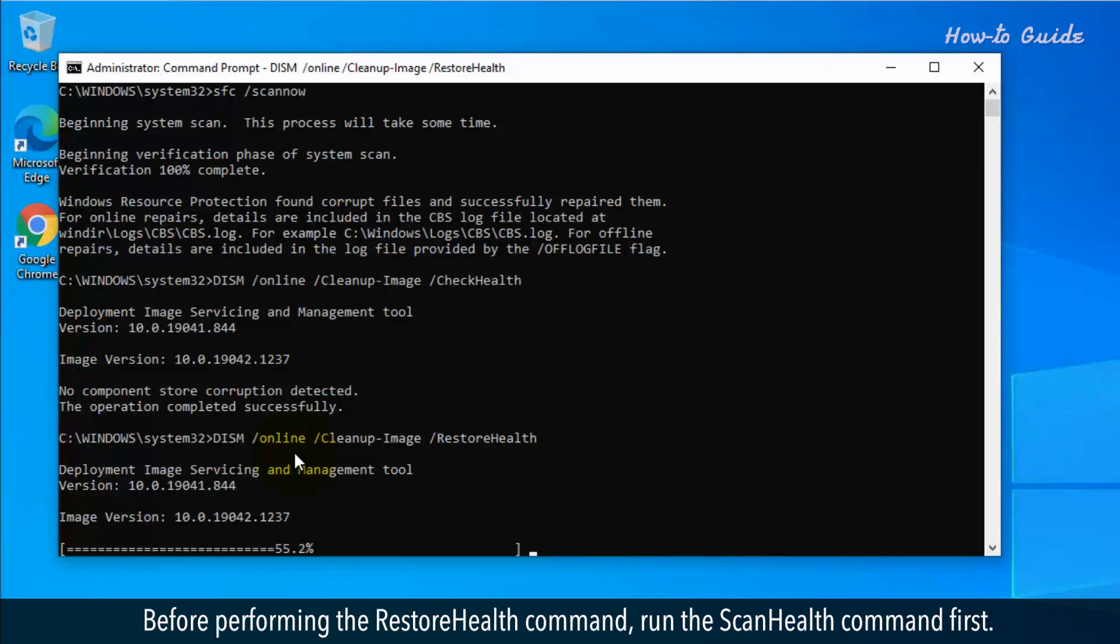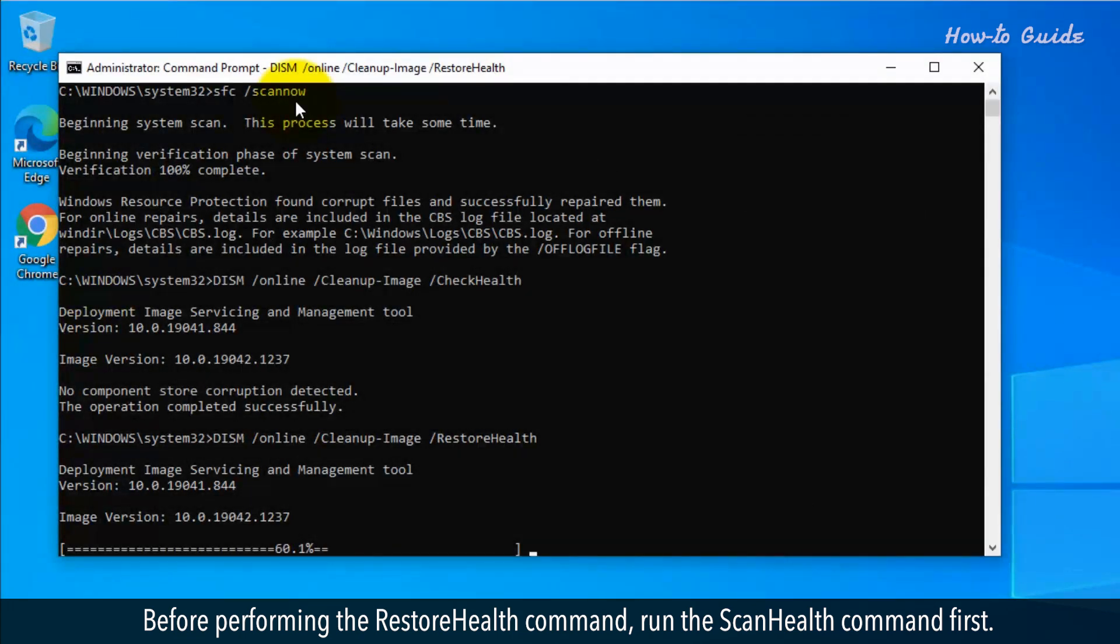Before performing the restorehealth command, run the scanhealth command first.